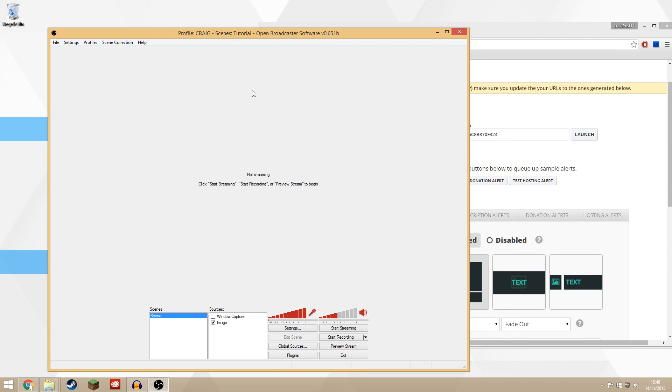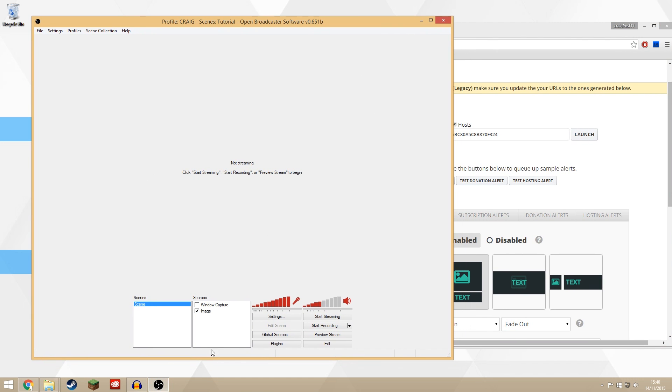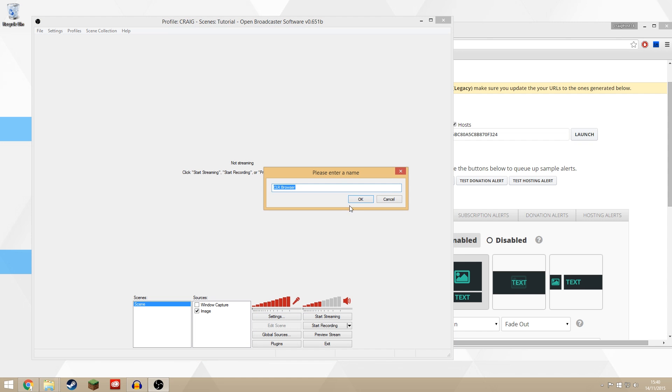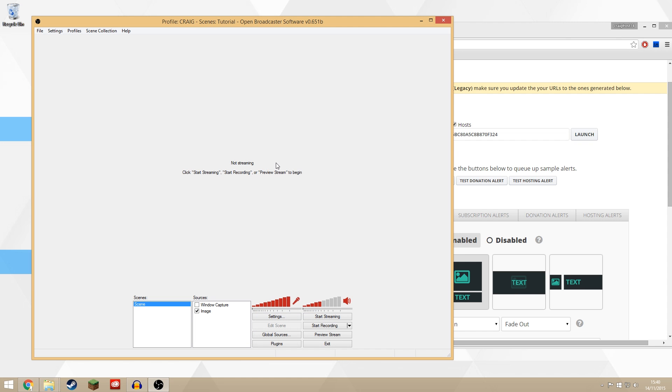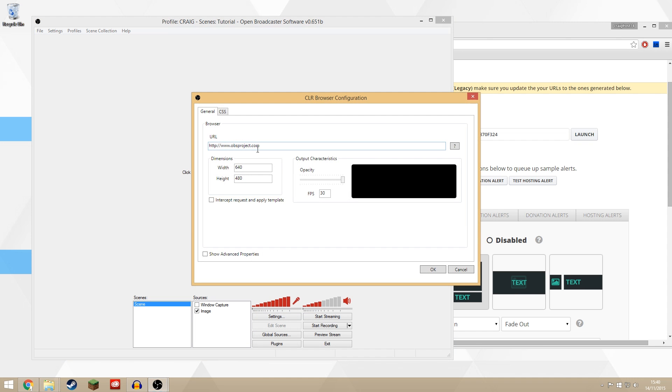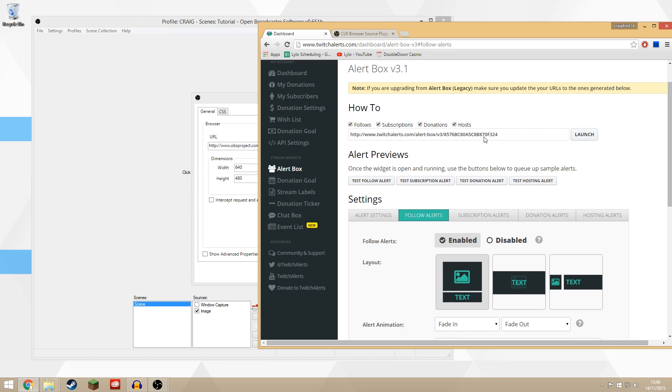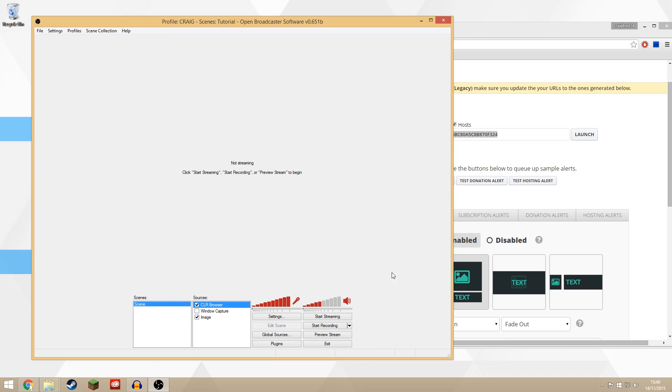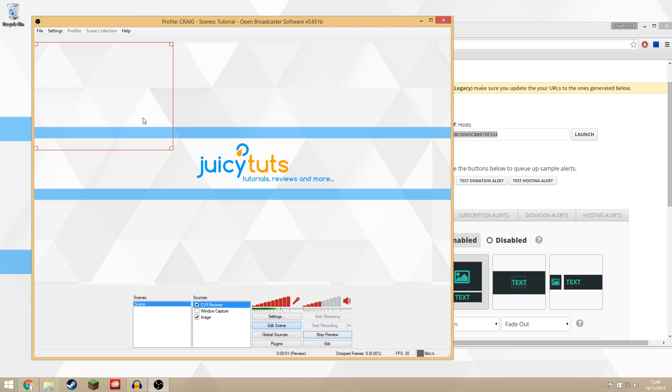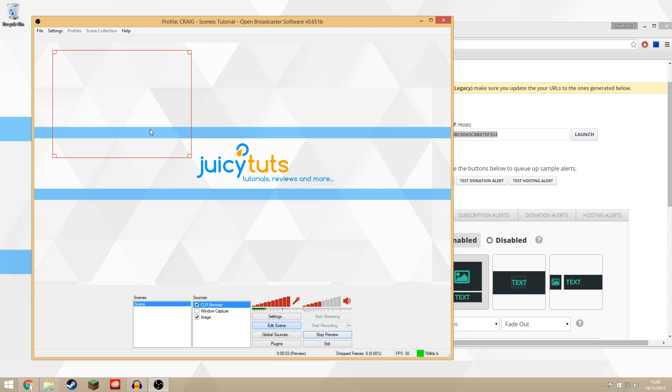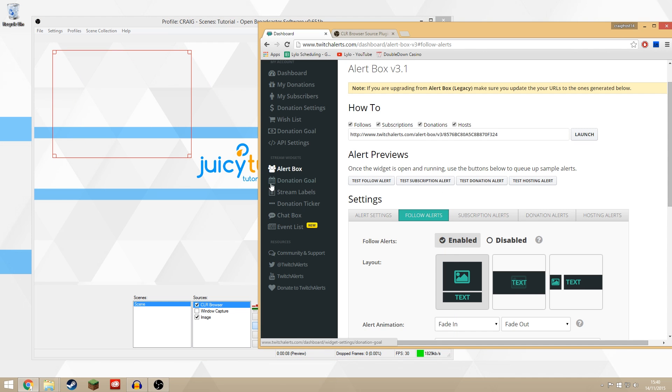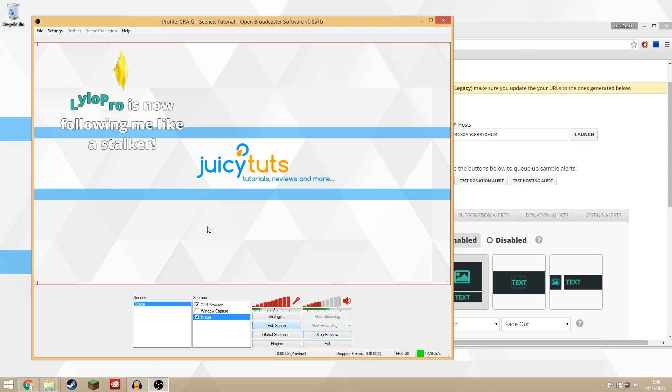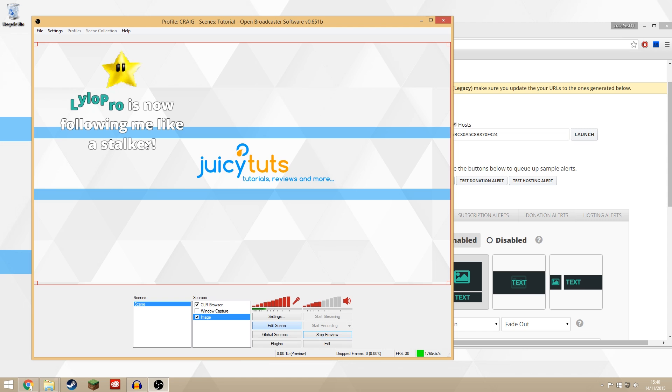So if I open OBS again, now I should be able to right click and add a CLR browser. We can rename everything. It's fine. Now in this URL, we need to put in this URL here. So if we just copy and paste that and press OK and preview the stream, it should now be in there. It's this transparent box and it's perfectly transparent. We don't need to key anything. So now if I do it, follow alert. Look at that. And the keying is absolutely perfect. So is the cropping. We don't need to do anything.